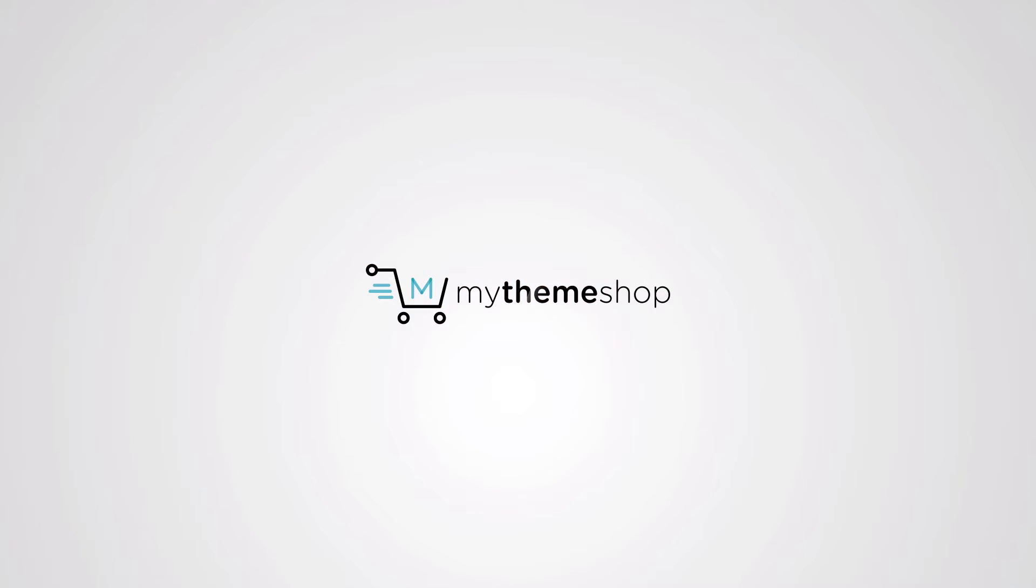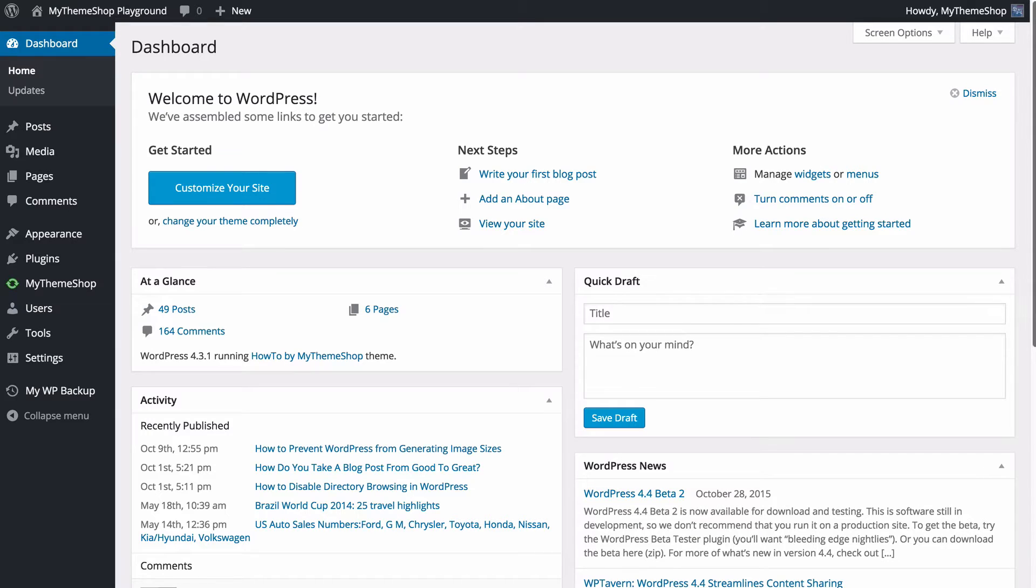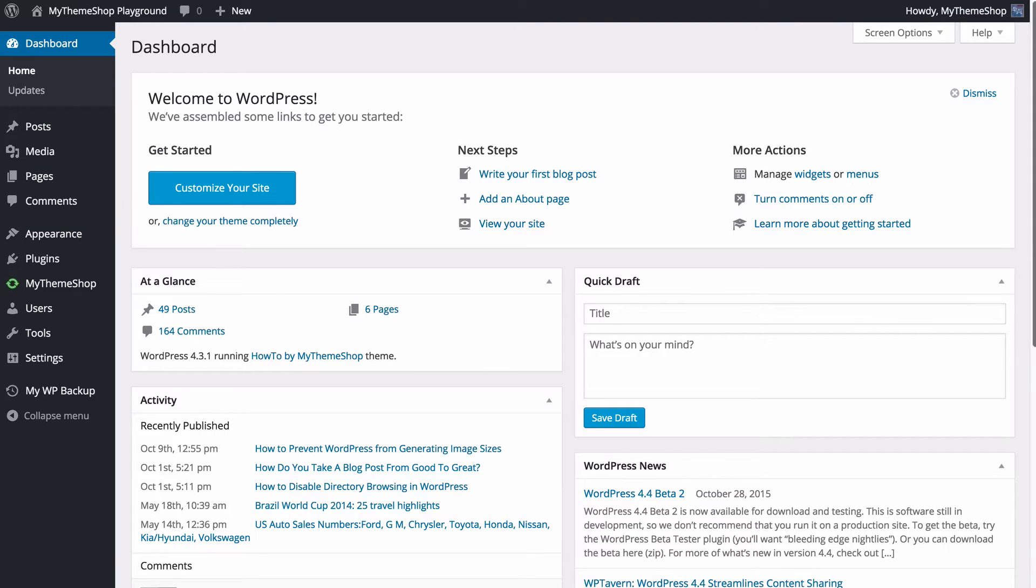Hello and welcome to this MyThemeShop video screencast. In today's video, I'm going to be showing you how to do user management on your WordPress powered site.